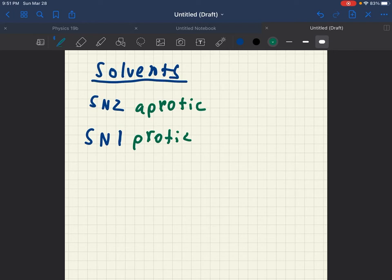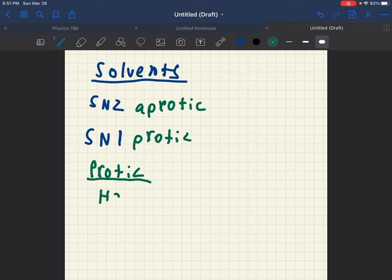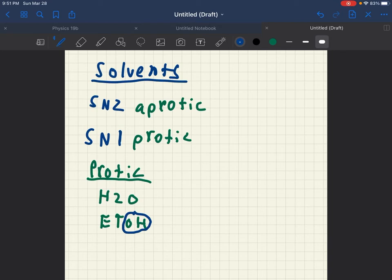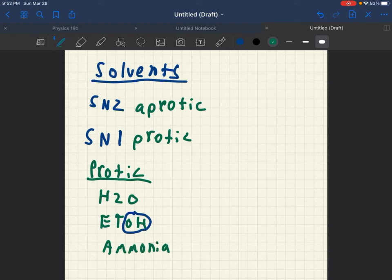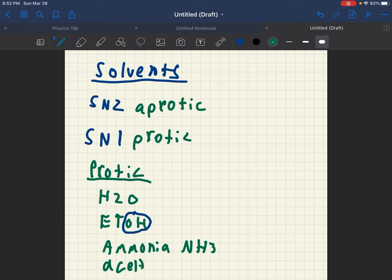Now then what is a protic solvent? A protic solvent is something like H2O, ETOH, or anything with an alcohol group on it. And an alcohol group is deemed with these OHs on the side of it. Ammonia, which is NH3 actually. Acetic acid. And these are going to be your protic solvents.